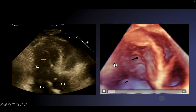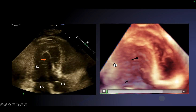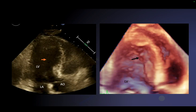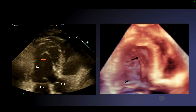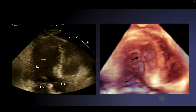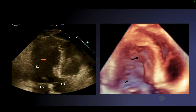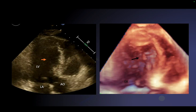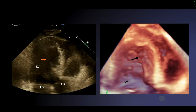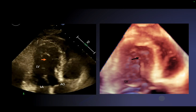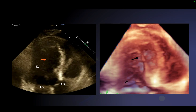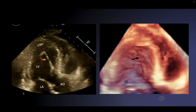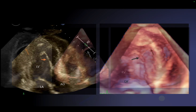On the same patient, this three-dimensional echo shows this band arising from the lateral posterior wall of the left ventricle and attaching at the left ventricular outflow tract. So that confirms that bands within the left ventricle are indeed possible.